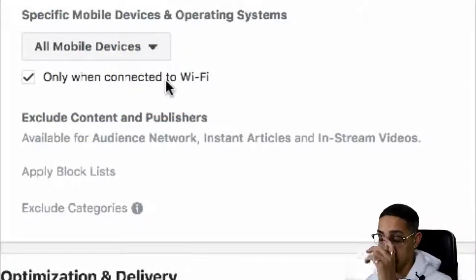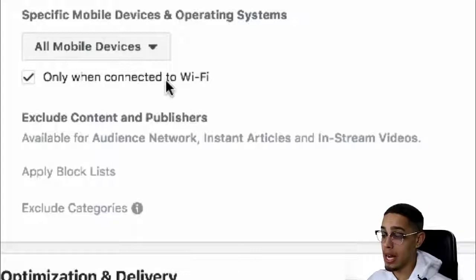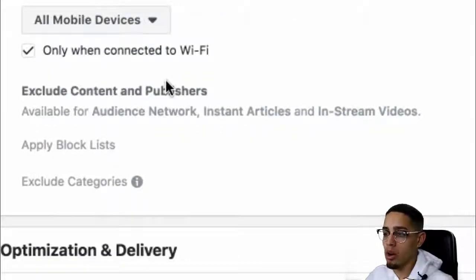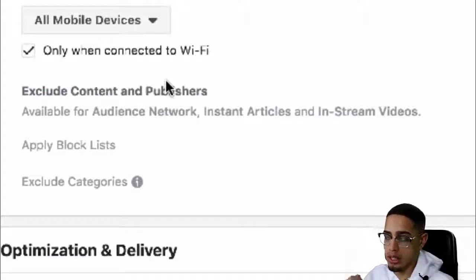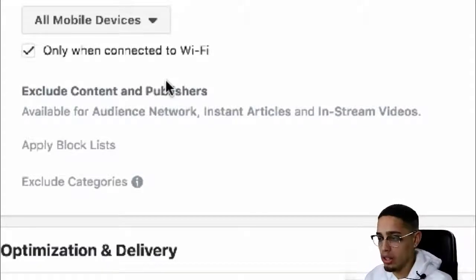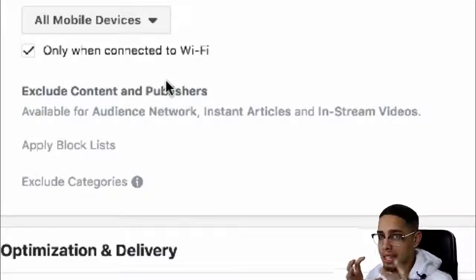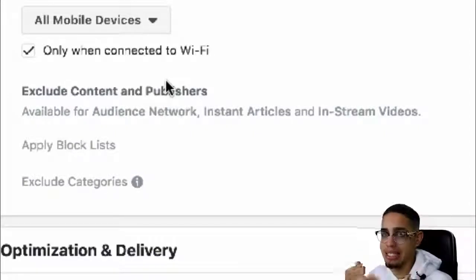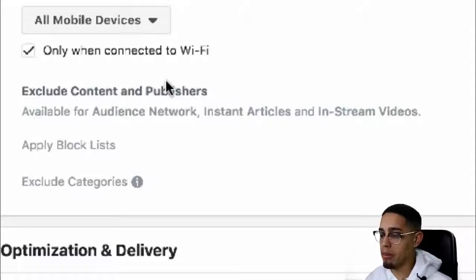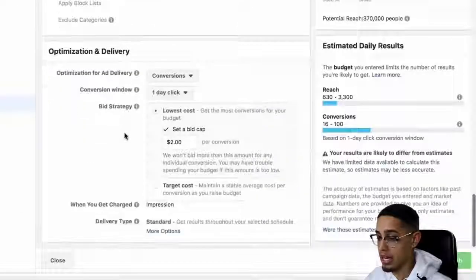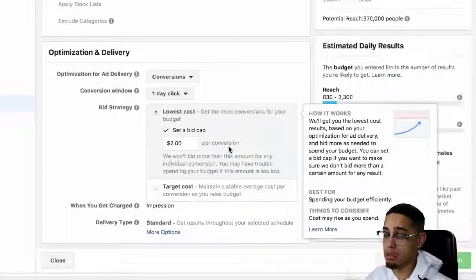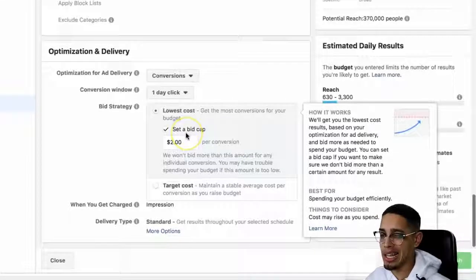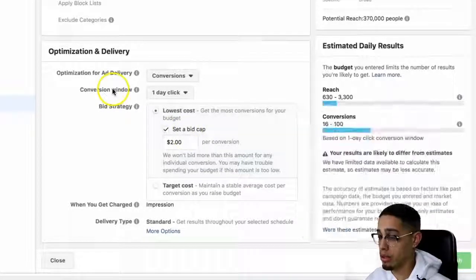And only when people are connected to Wi-Fi — that's a little trick for you guys. Basically when people are connected to Wi-Fi, they're more likely to be sitting in place, not just on the move. They're actually sitting down, maybe scrolling through Facebook, but they're connected to Wi-Fi, so they're somewhere sitting. They're not just on the go, so you're going to get much higher conversions. My bid cap is $2 per conversion, so I'm not willing to pay more than $2 per conversion. That's why I'm at $0.97 per lead.